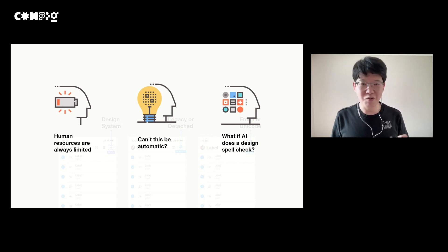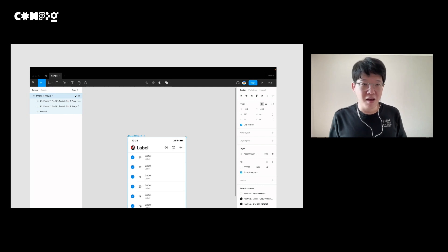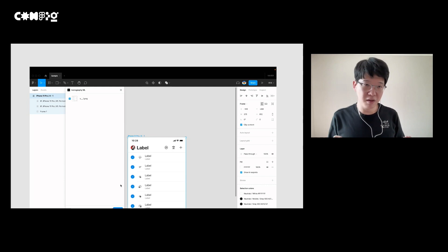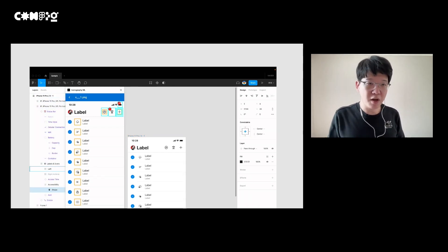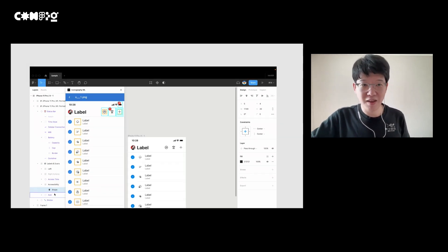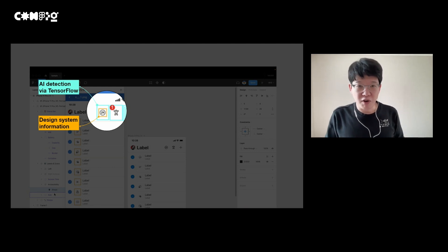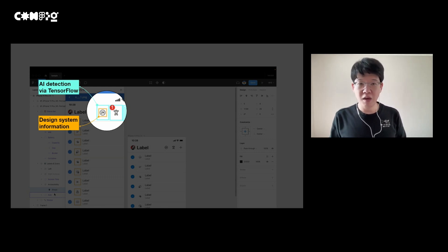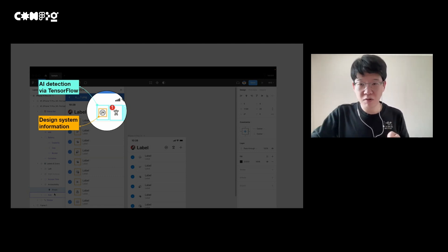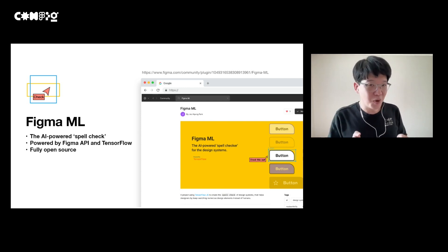This would not only be convenient for design system users, but also reduce tons of burden on people like me who manage the system. After realizing this, I started building it with TensorFlow and Figma. Figma executes my plugin — take your time and click Next. As you can see, my plugin draws many boxes and provides checkpoint information. The sky blue boxes are UI objects found by TensorFlow.js, and the orange boxes are design system information provided by Figma. My plugin compares these two boxes, automatically finds the mistakes, and lets designers know which part to revise. The name of this project is Figma ML.